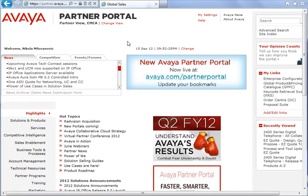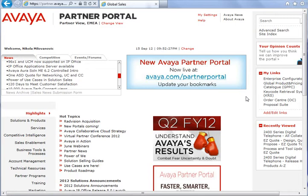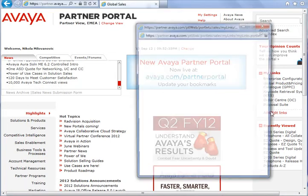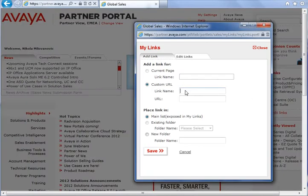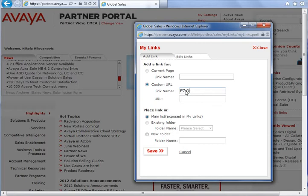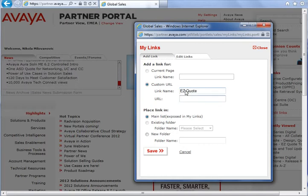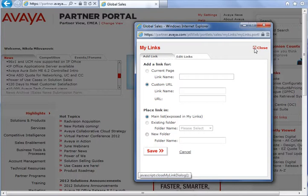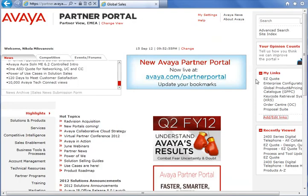After accessing the Avaya partner portal we need to create a shortcut to EasyQuote. First go to my link section and add links, enter the name, address www.avaya.com/EasyQuote, save and close. The newly created shortcut link appears and we can access EasyQuote.